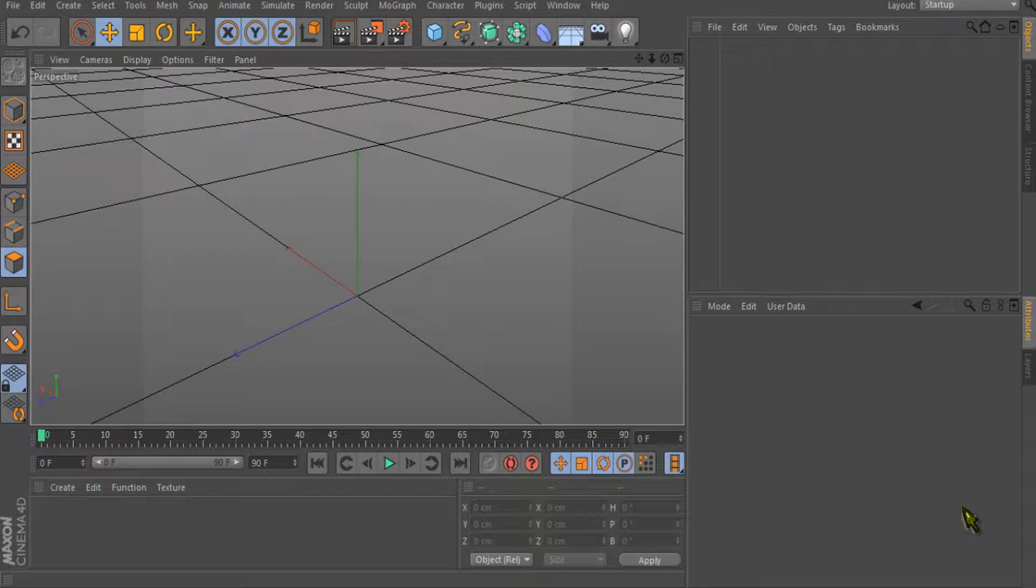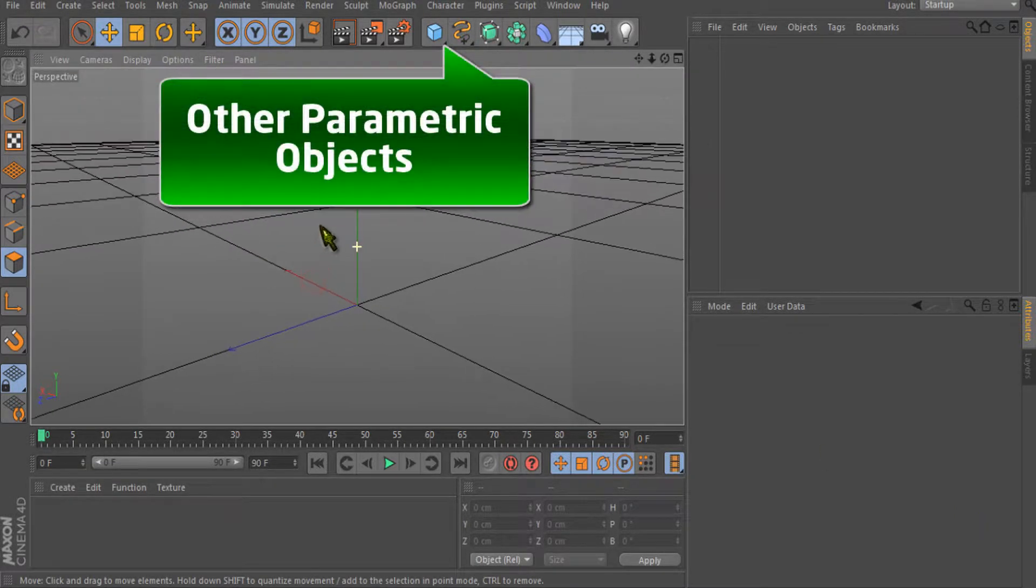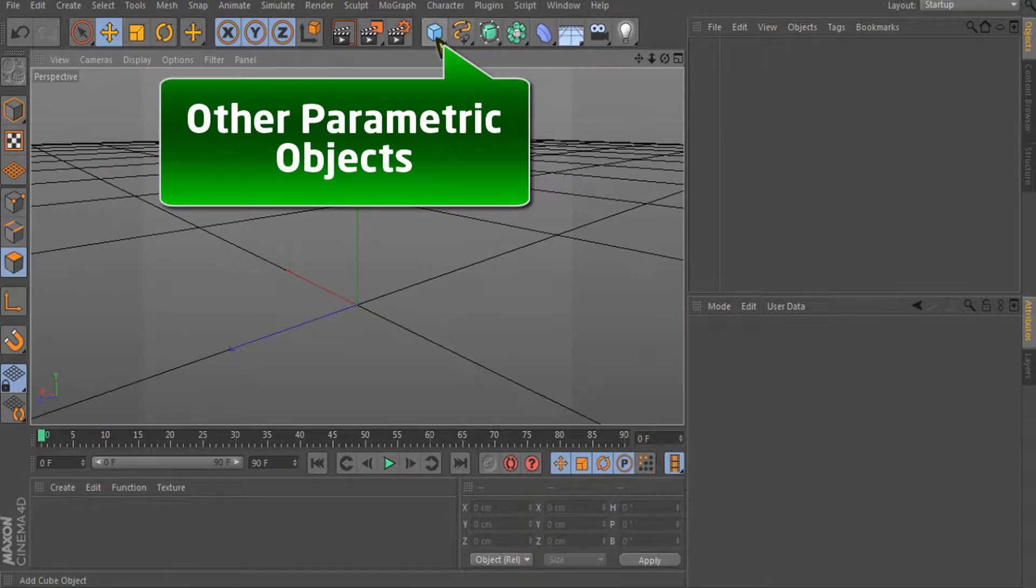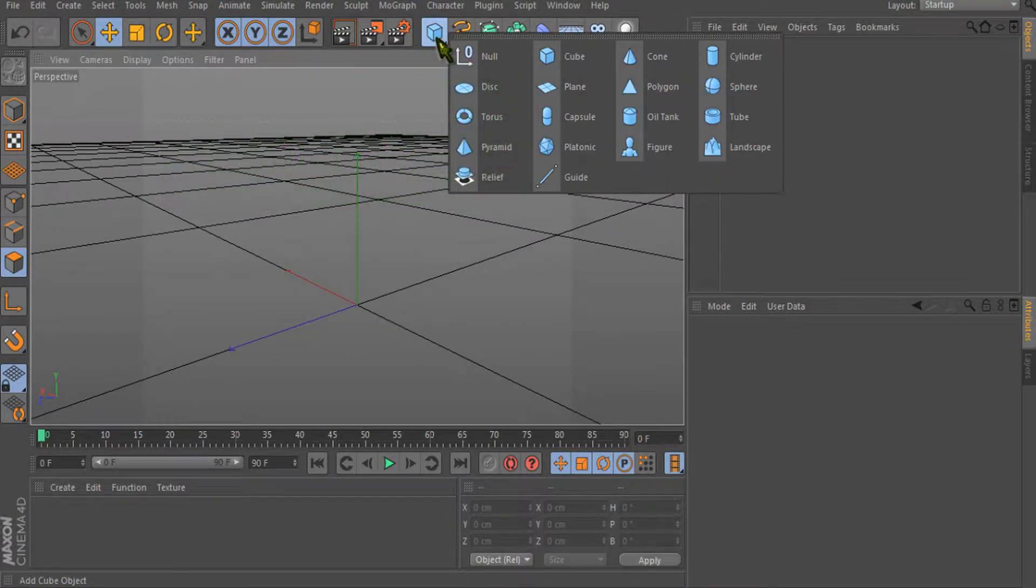Okay guys, welcome to our seventh Cinema 4D tutorial. In this video we are going to do an overview of all the parametric objects.